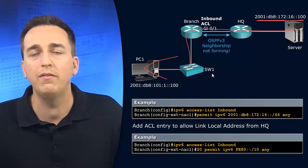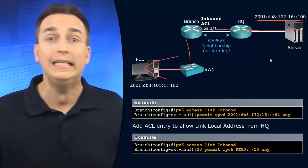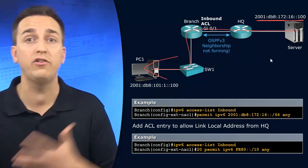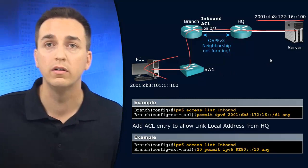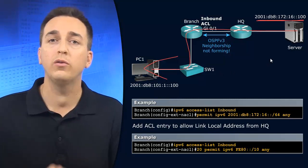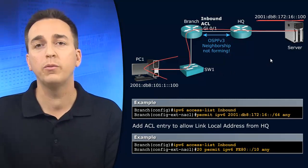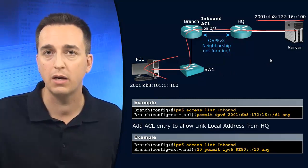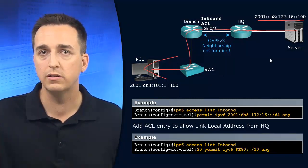But the problem we're having right now is that there is no communication whatsoever. We're trying to reach that server, but traffic's not coming back to us.